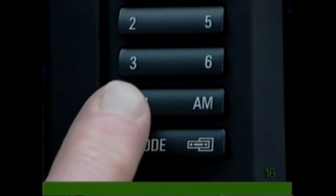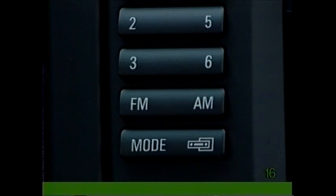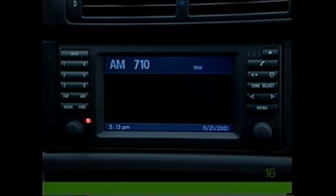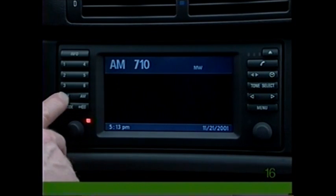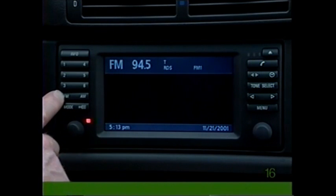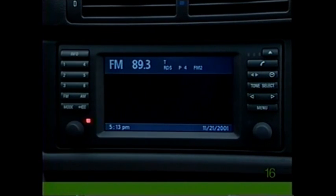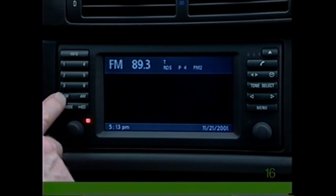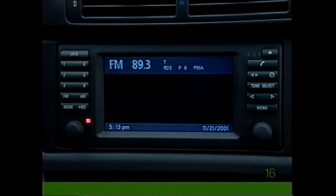Press the mode button to switch between radio, tape, and CD changer if installed. Press FM or AM to access 6 AM1 or 6 FM1 stations. Press again to access 6 AM1 auto store or 6 FM2 stations. Press FM again for 6 FM auto store stations.